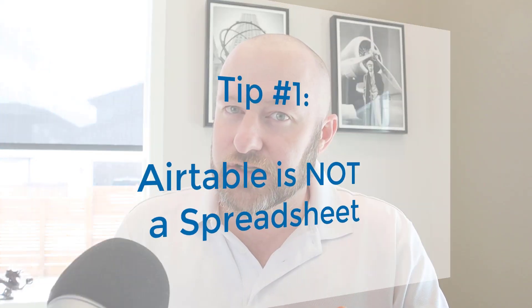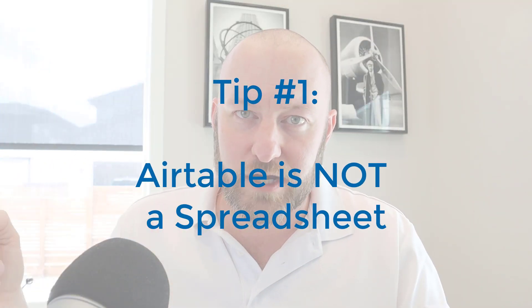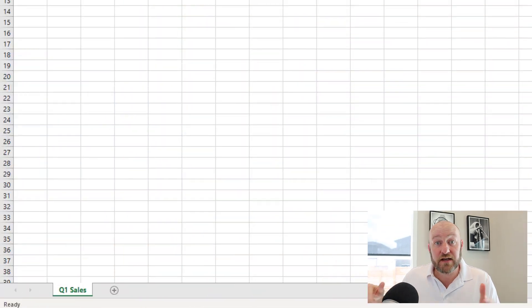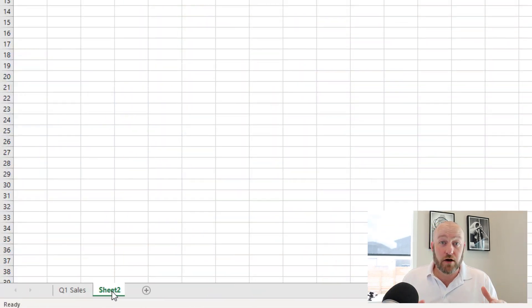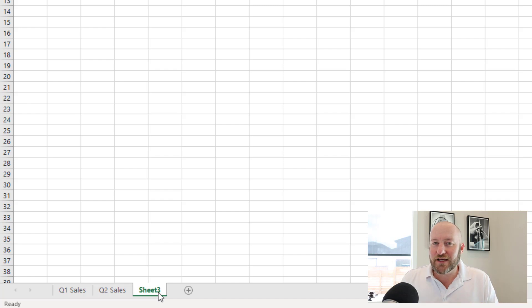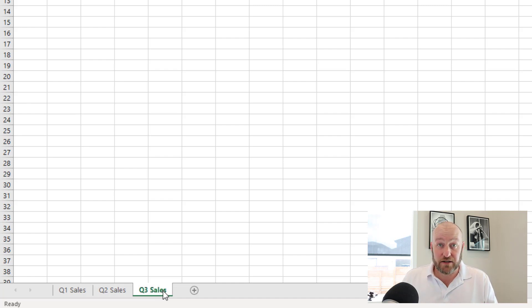My first tip is understanding that Airtable is a relational database and not a spreadsheet. Specifically, when using spreadsheets, we tend to create a lot of tabs or new sheets within our workbook — they're at the bottom of your spreadsheet tool. So if you're using Excel, Google Sheets, or some other spreadsheet, it's pretty commonplace to just start adding in little tabs and expanding the data that you keep.